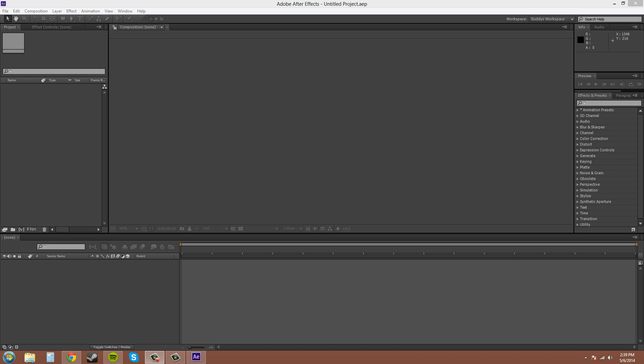Hey there fellow YouTubers. Welcome to another After Effects CS6 tutorial. My name is Buddy Blackford and we're going to be going over motion sketching today.